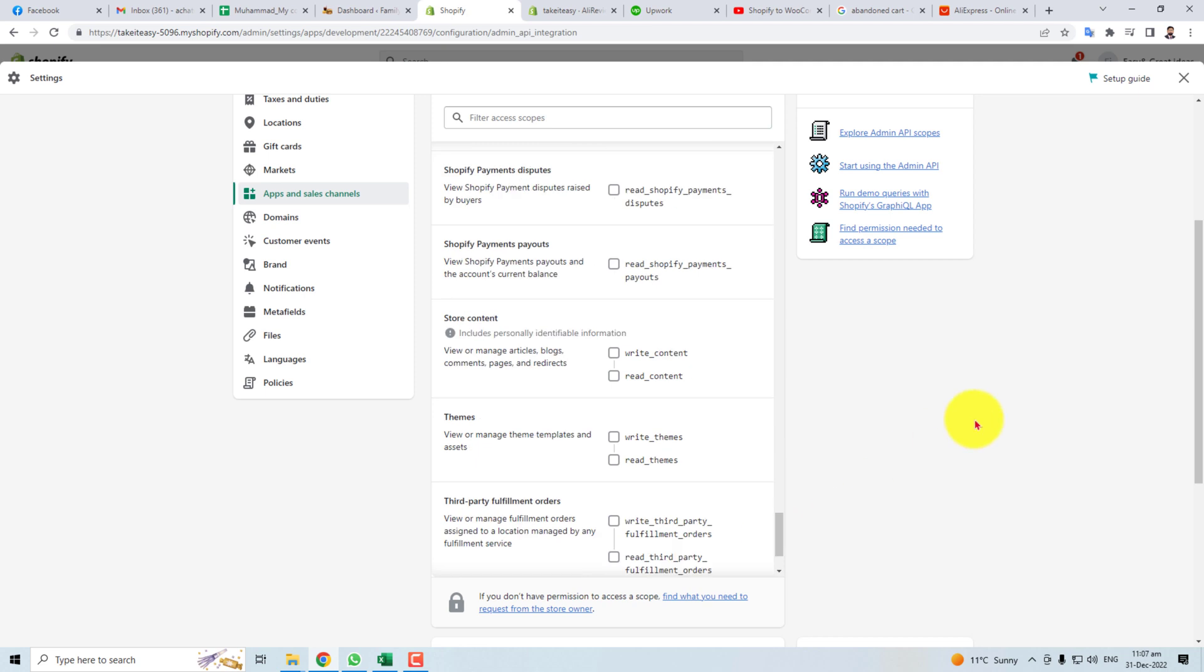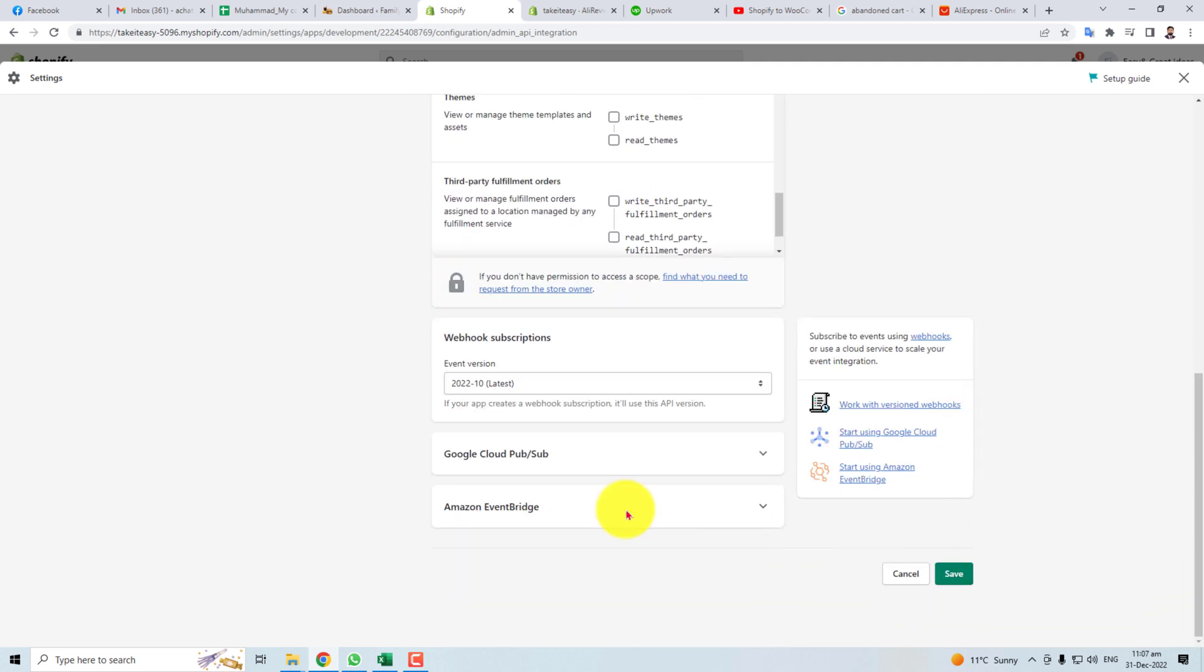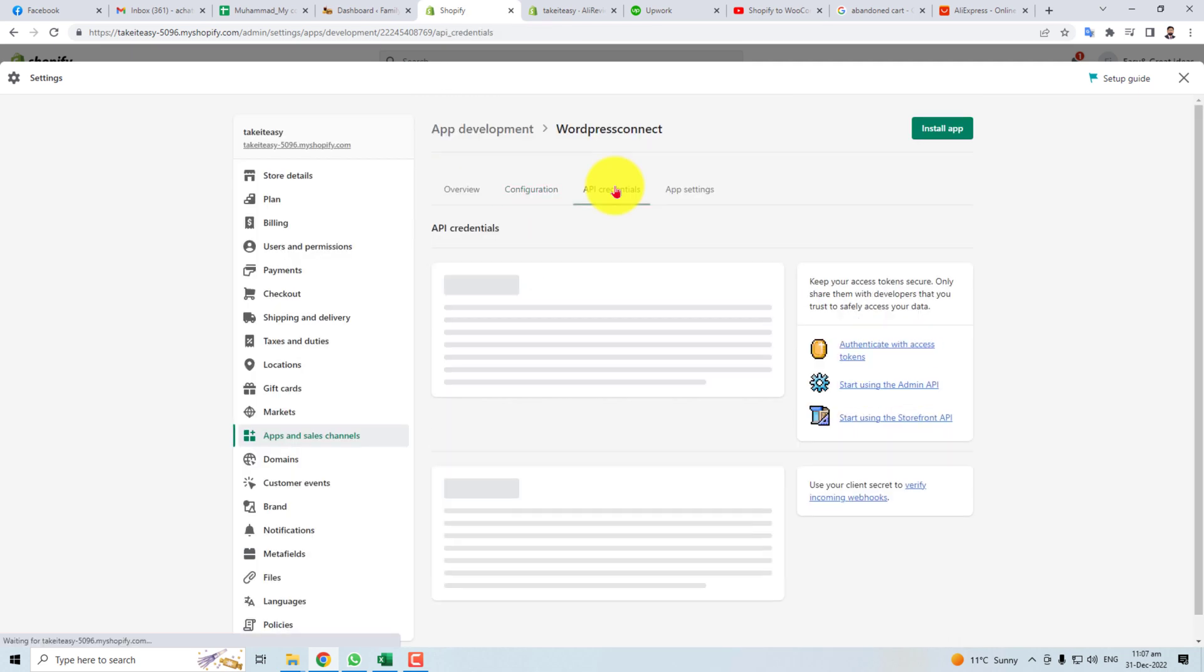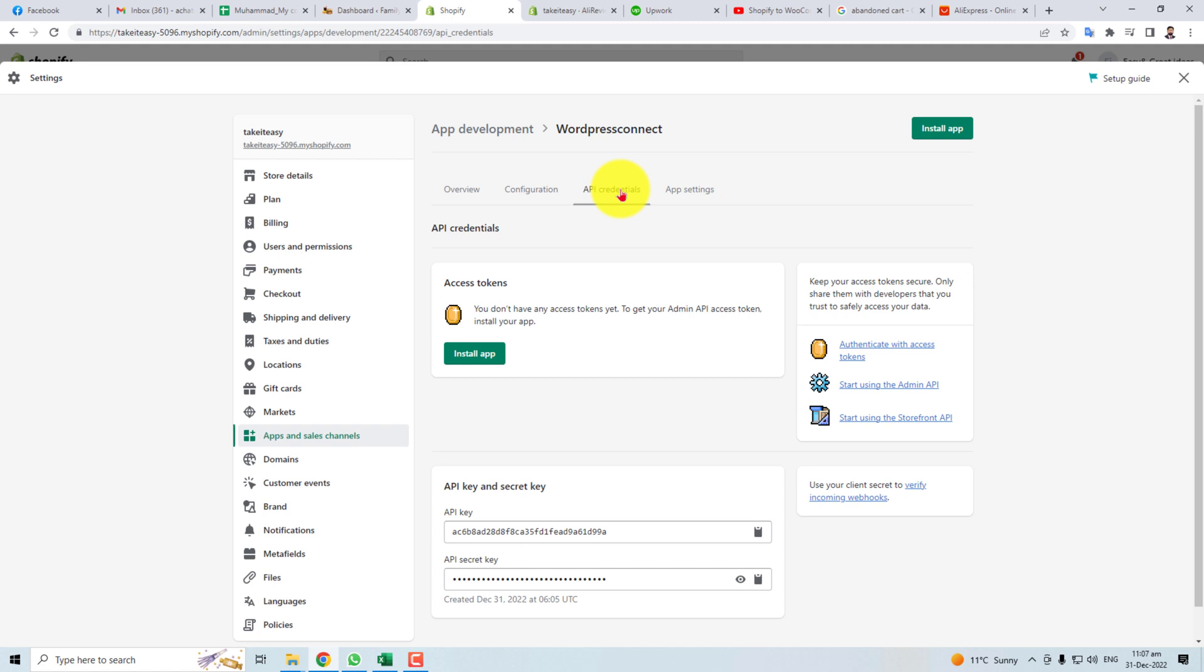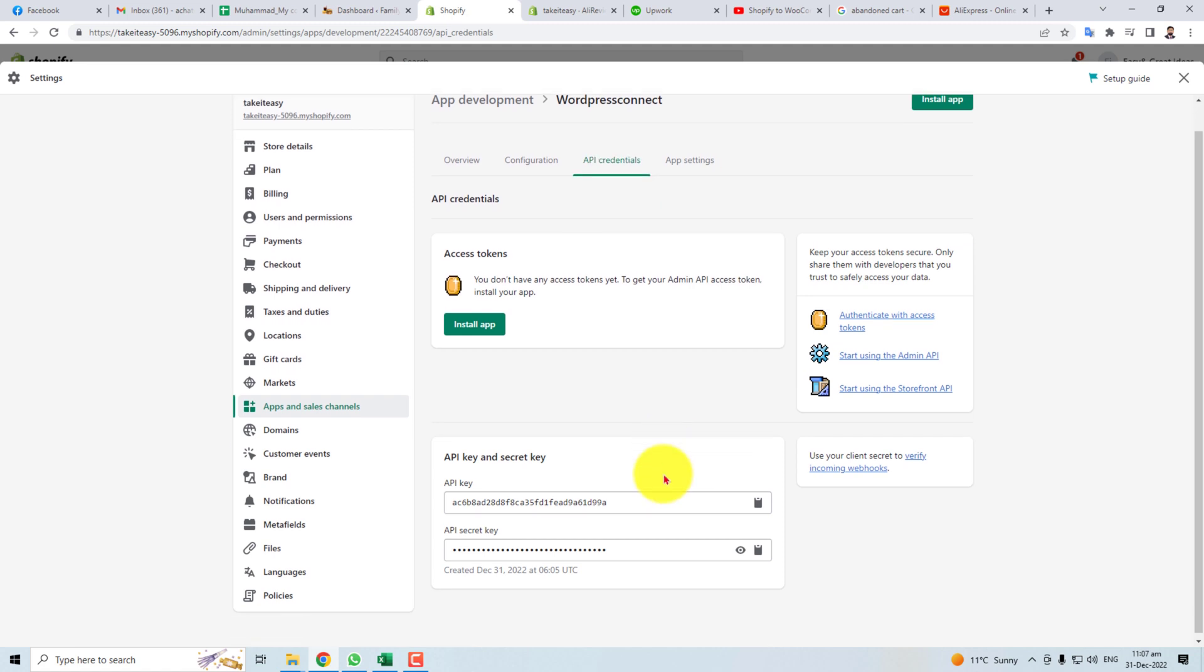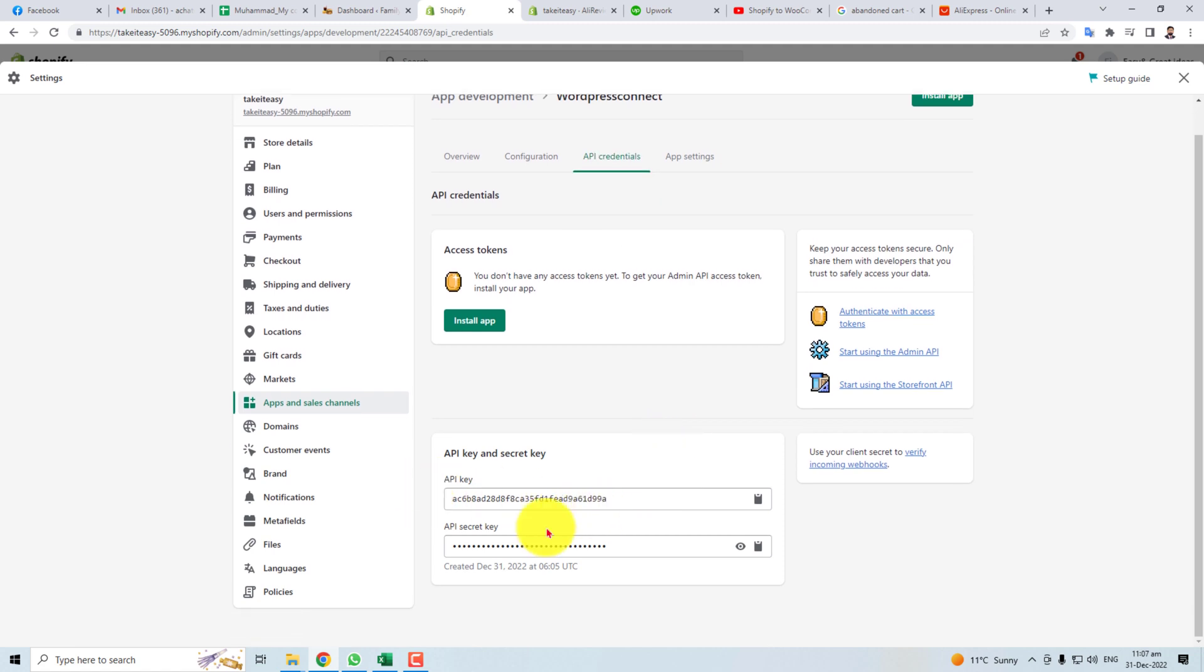Now you will save this. Here are the API credentials - it is API key and API secret key, which means password.